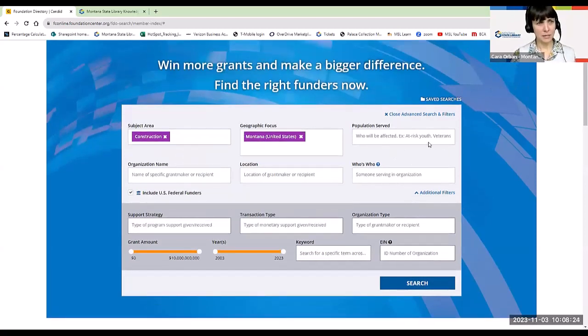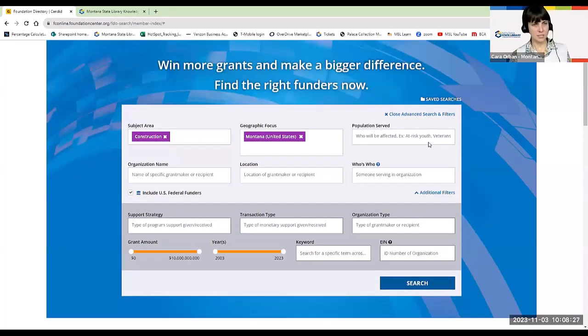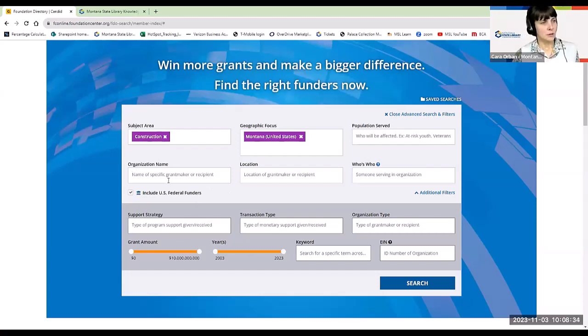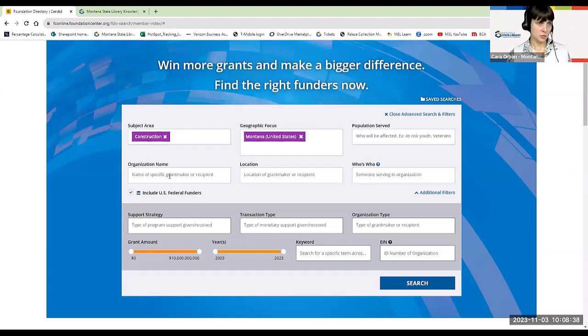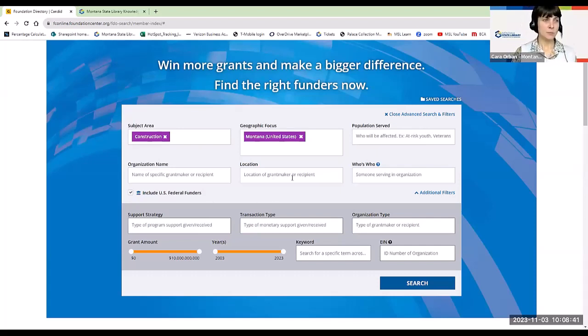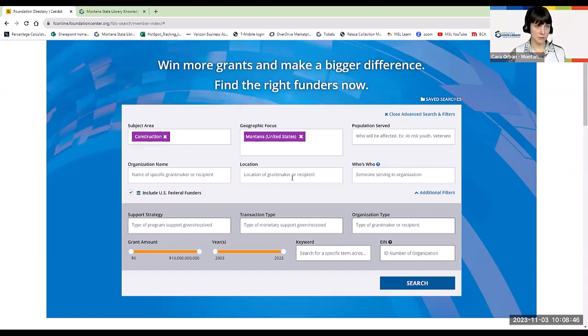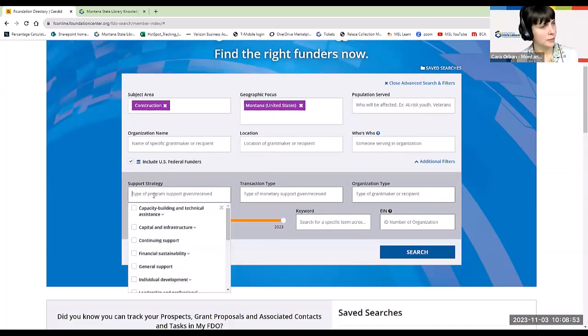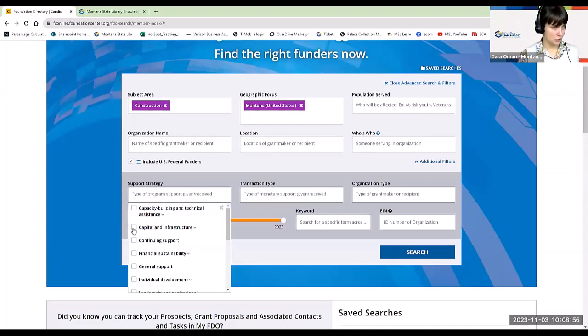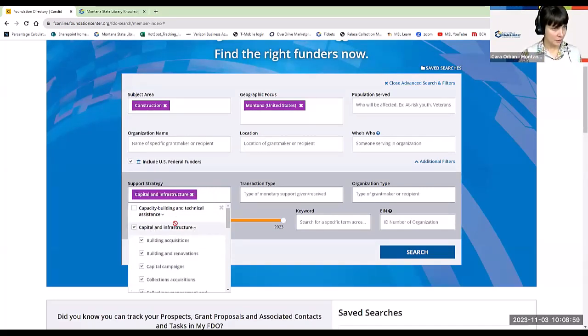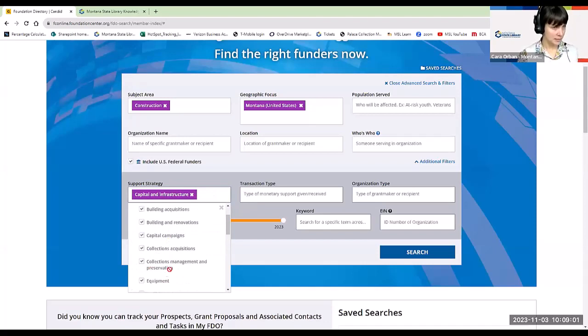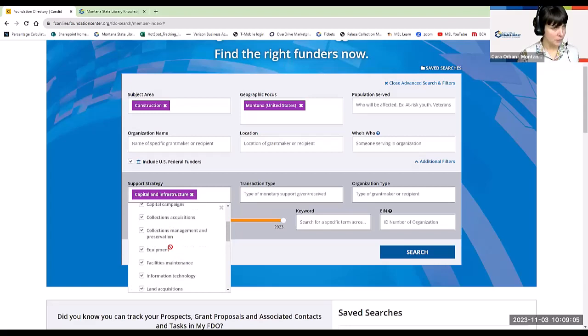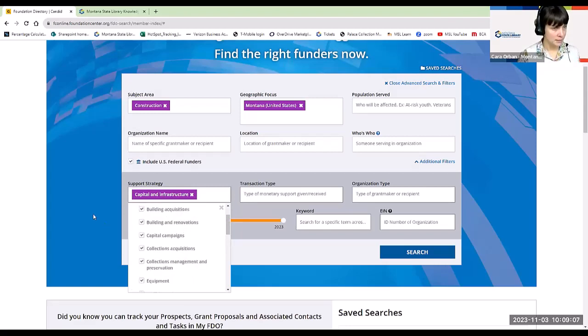But where we might be more successful if we are targeting grant makers that have a special interest in serving Montana. So for now, we will put that in here. Population served, this is where we would be putting in your audience if you're specifying. This is a program for children or whoever you're wanting to serve specifically. And if you had a specific grant maker in mind, we could put them in here as well. We can also just search for them directly. A location of grant maker. Maybe you want to look in Montana and don't want to look further field. You can do that. And then if you know somebody serving in the organization, you can put them in here. Support strategy can be useful if we know, okay, there's capital infrastructure.